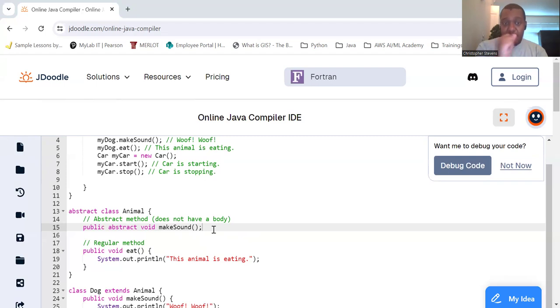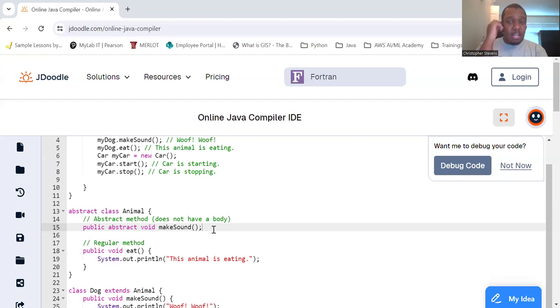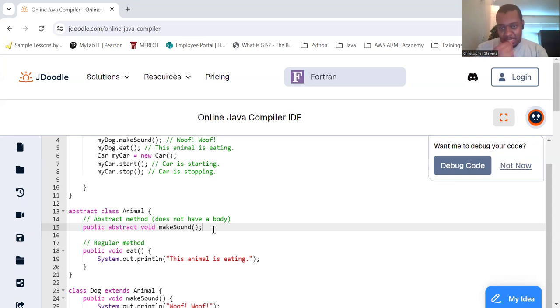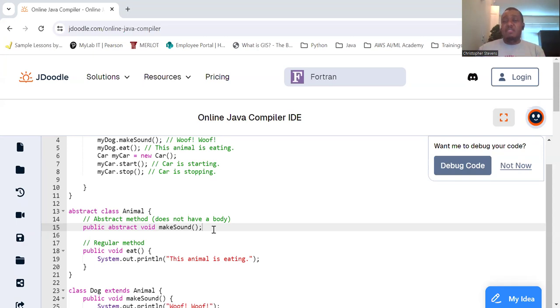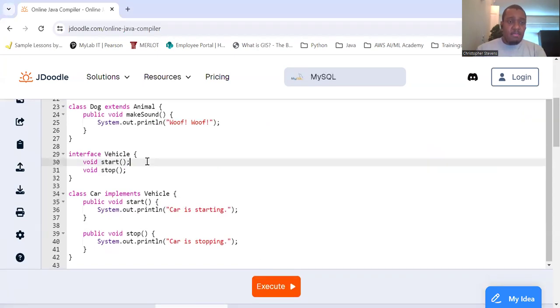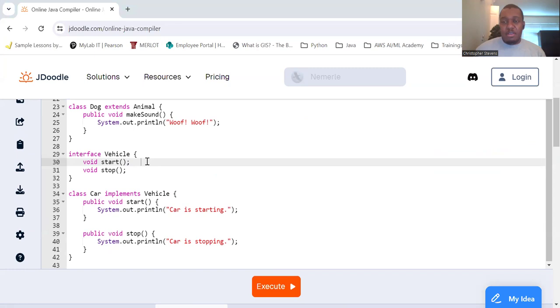So interfaces. Interfaces provide a way to achieve complete abstraction. They can only contain abstract methods, until Java 8, which introduces like default static methods. So let's look at an example. Because I mentioned vehicle earlier, let's do an interface for vehicle. So interface Vehicle. And we're going to create void start and void stop. So there are abstract methods already. The vehicle has a start and a stop.